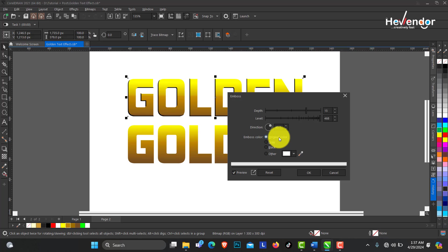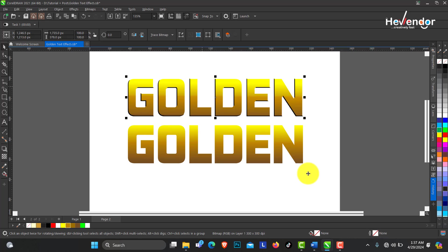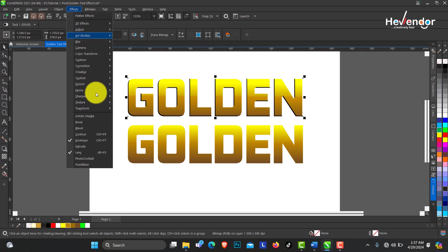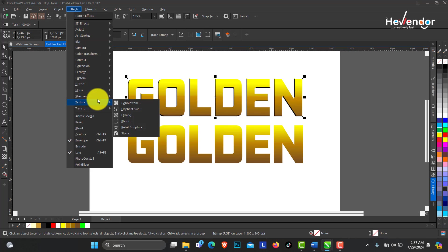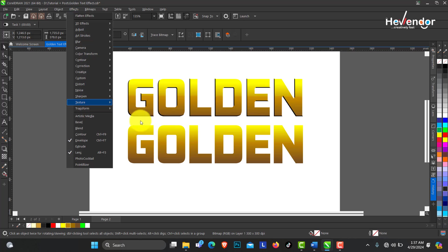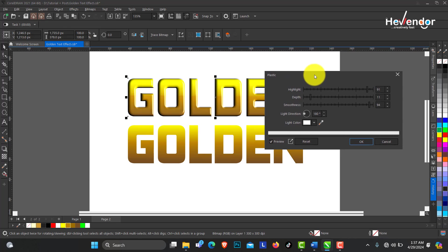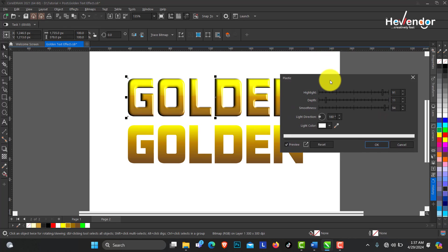Now click on OK. The next thing you're going to do is apply the plastic effect on it. The plastic effect is going to help you have that shiny look.